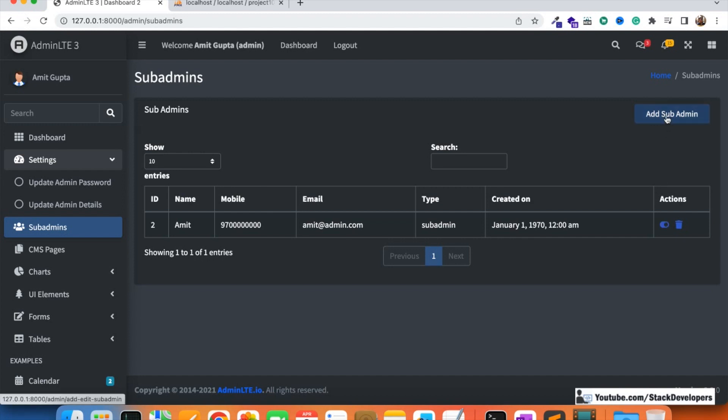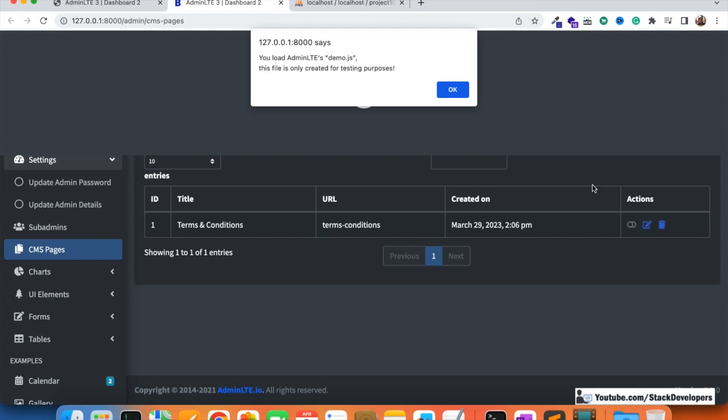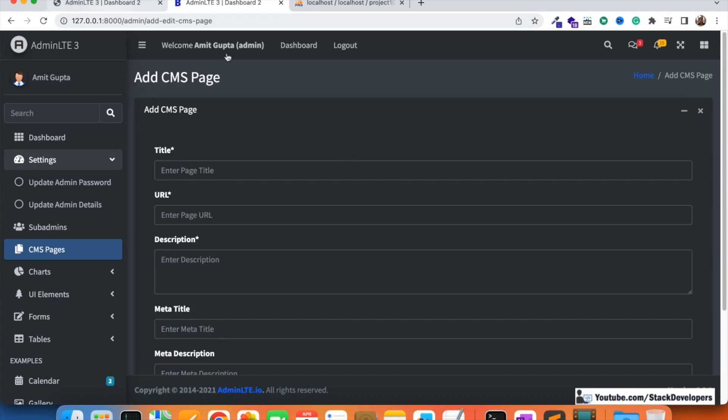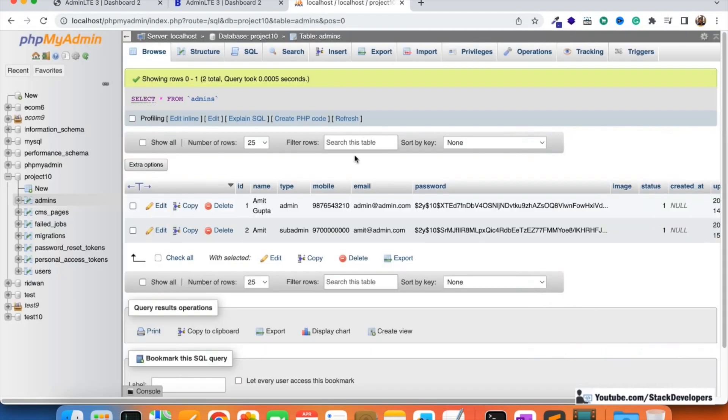Now we are going to work on the add/edit sub admin functionality. We will start with the add sub admin functionality and create its page — an add/edit sub admin page with a form. It will work the same way as the CMS pages functionality. Right now it does not have any route or page, so we are going to create those first.